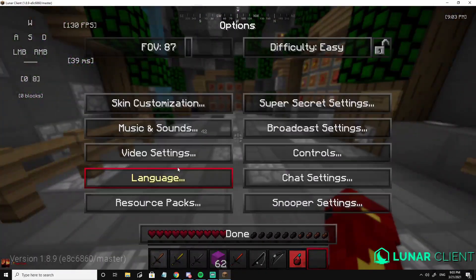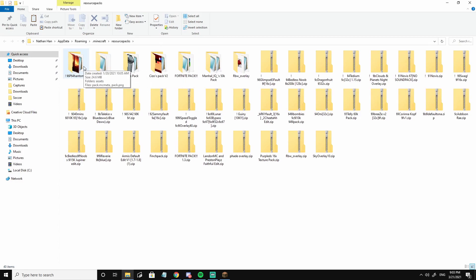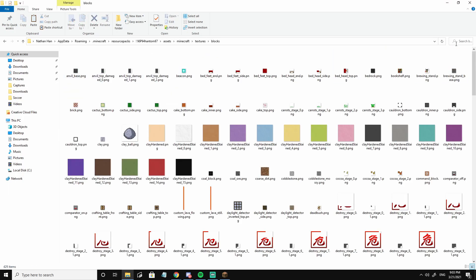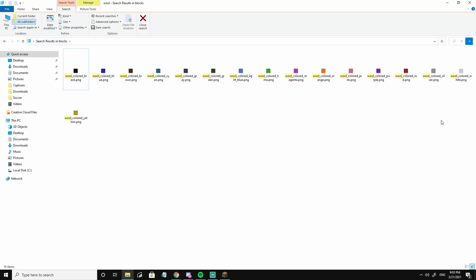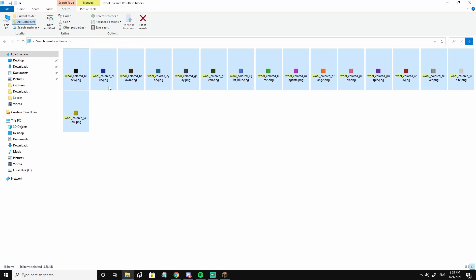So going back to what I said — somebody DM'd me about this problem. Take for example the Phantom pack's blocks. What they did was they highlighted everything, copy and pasted it, and it just didn't work.